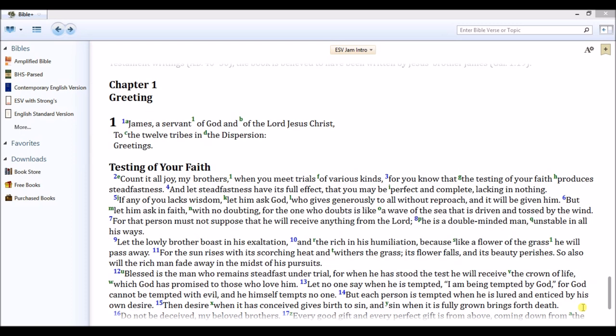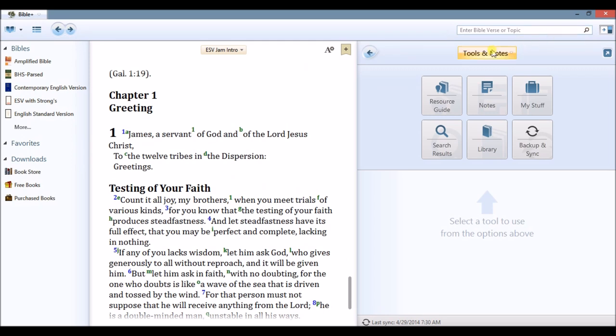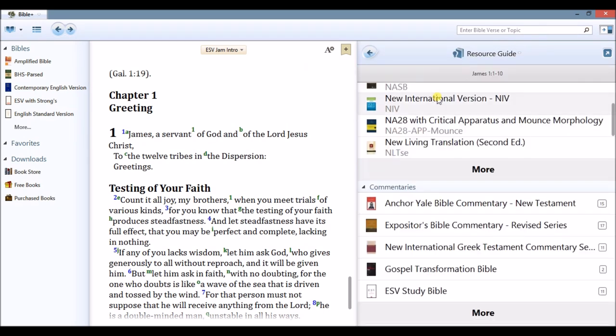To access the Anchor Bible Commentaries, open the split window and click Resource Guide. The Bible Study App looks at my main window to find relevant information within the resources downloaded to my device, including the Anchor Yale Bible Commentary Set.